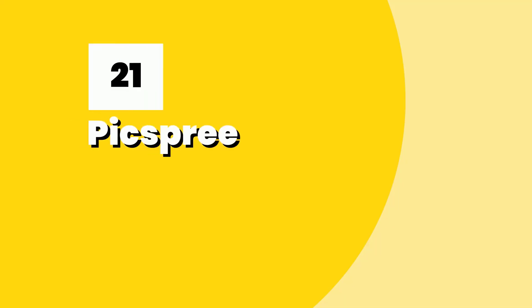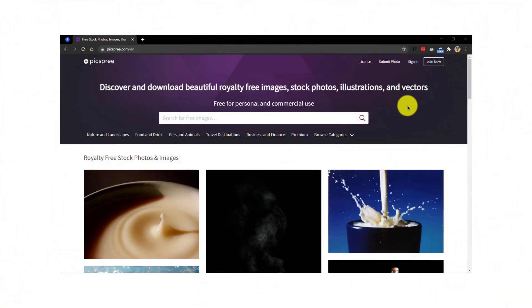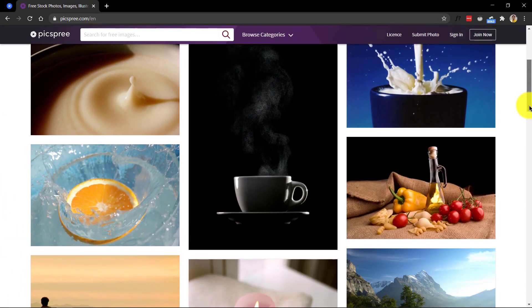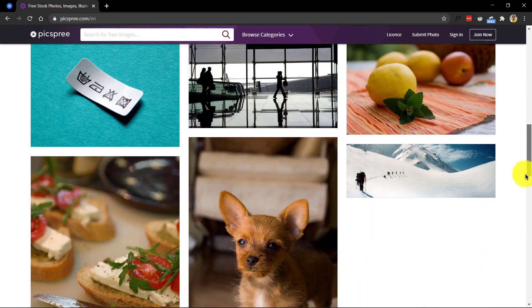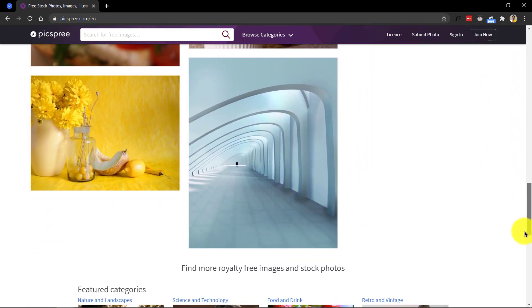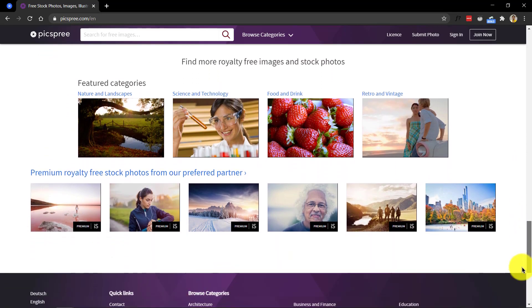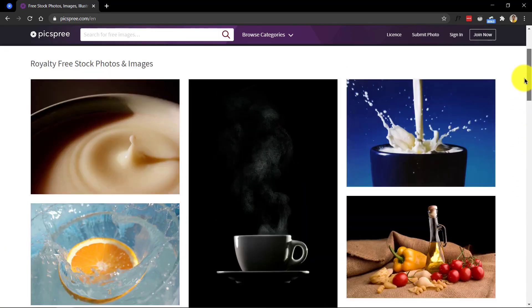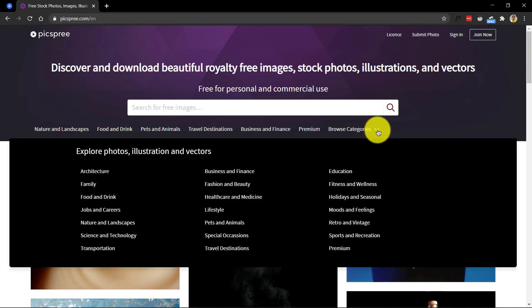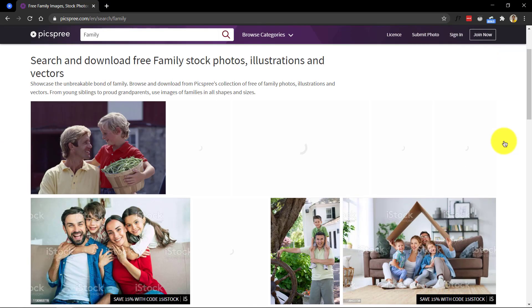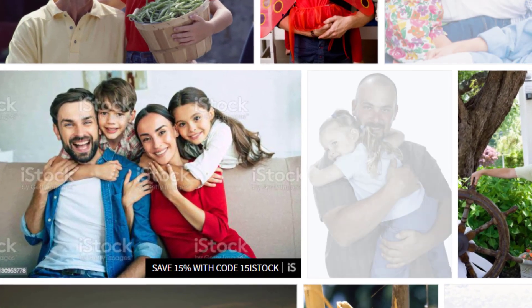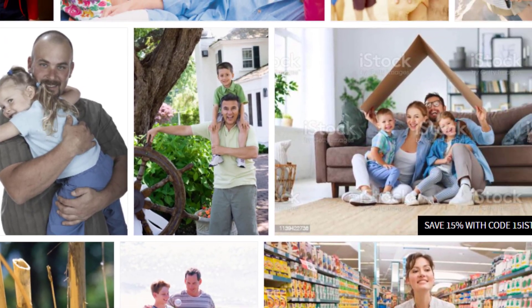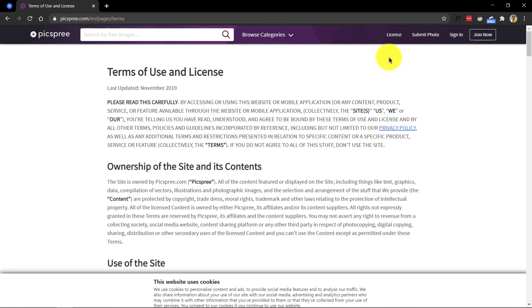Number 21, Pixpree. By now, you'd have got a hang of what I'm going to say. Yeah, you can discover and download beautiful royalty-free images, stock photos, illustrations and vectors all free here for personal and commercial use. Again, they have a neat user interface built in with organized categories of images. Just be cautious to watch out for premium images listed in between the search results in here as they are sponsored or paid ones. And you know the drill, remember to check the license information first before using the content given here.